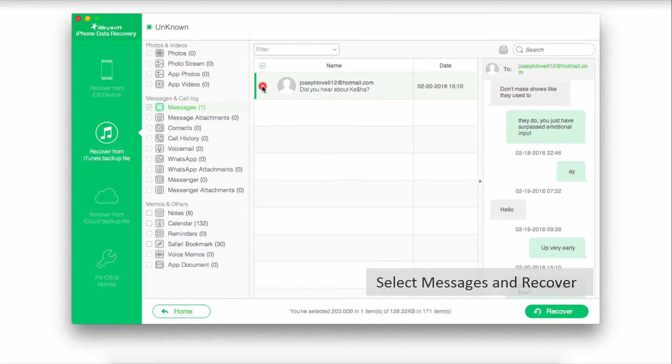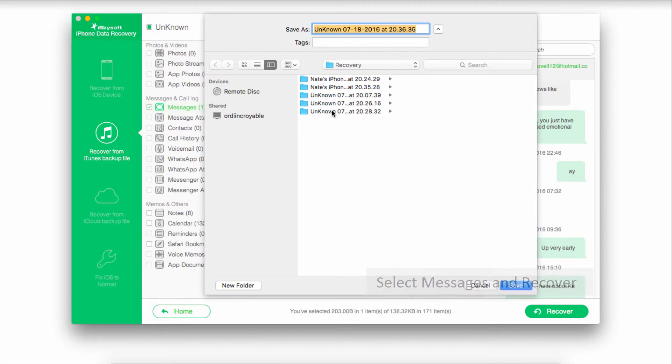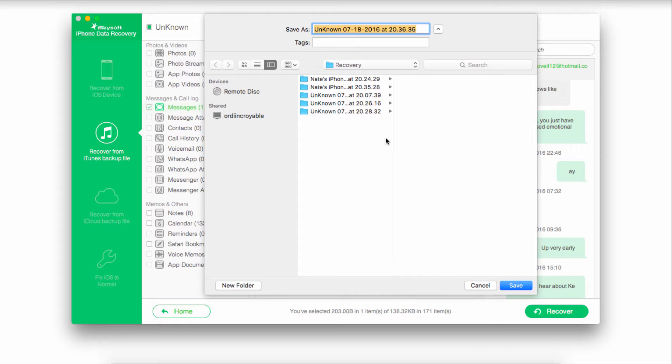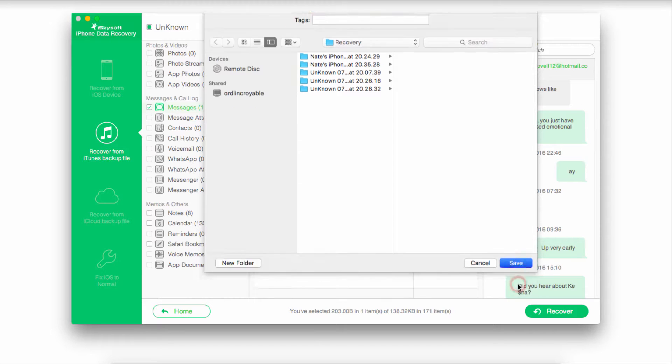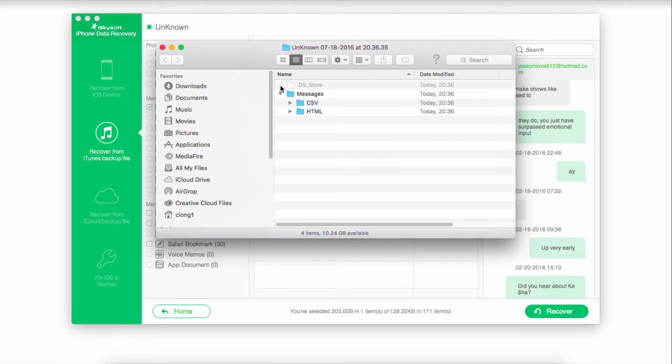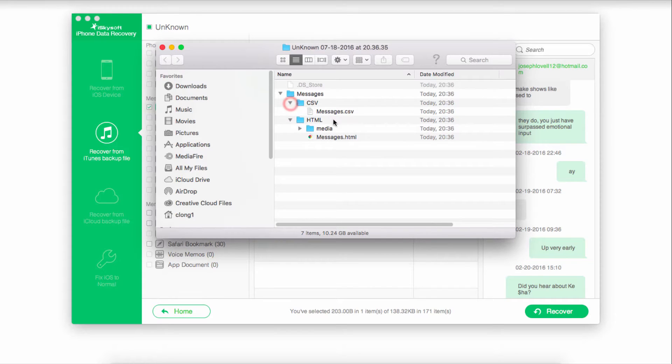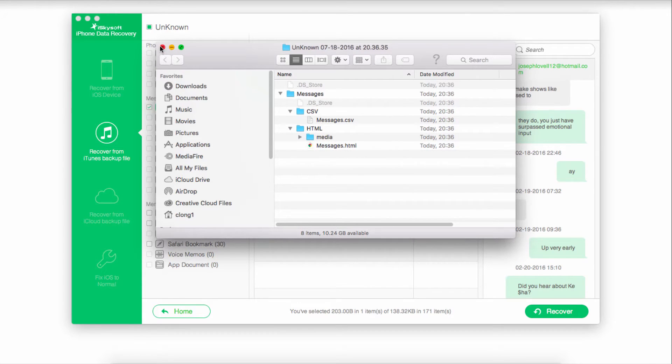We'll select the messages we'd like to recover and go back down to the recover button. This time again, we're going to select a folder to recover these to and click on the save button. Now all of those files will be backed up to our designated folder, and we have access to those messages on our computer.